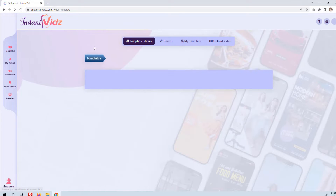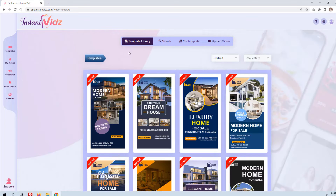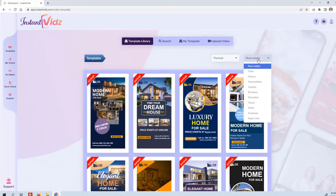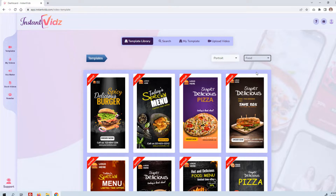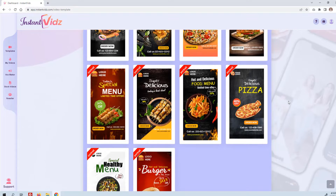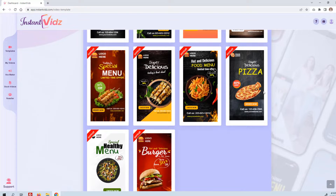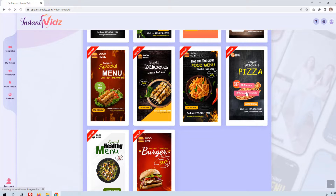We'll start with templates. From templates you can choose any number of categories, or you can use a more generic one and create your own template. Let's go with food for this example — say you're creating a video for a local pizza restaurant. There are millions of small businesses out there that need these kinds of videos. Go ahead and click 'Choose Templates'.